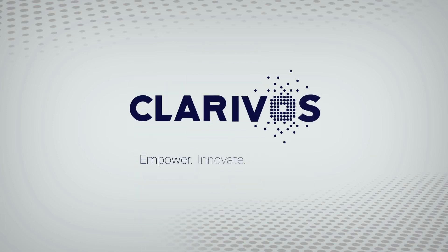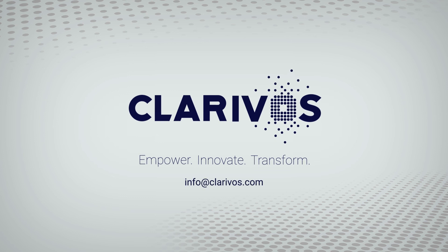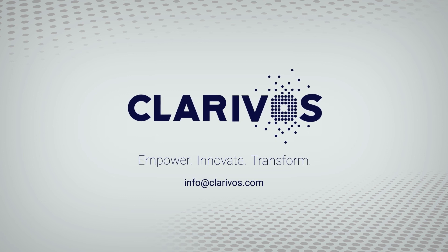Interested in finding out more? Visit our website or contact us via info at clarivos.com